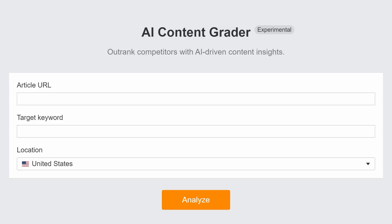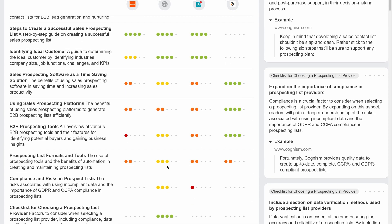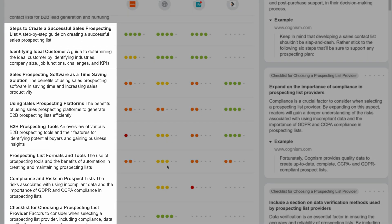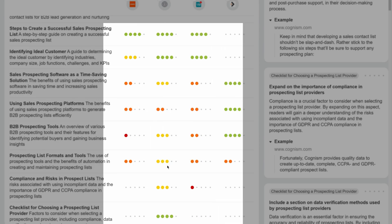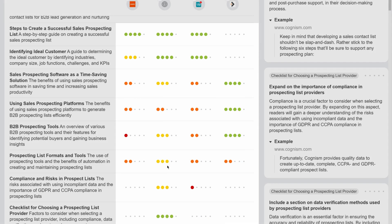Moving on to our general updates. First up, we have something exciting for enterprise plan users. It's in a very beta stage right now, but we're going to tease it anyway. We've released our experimental AI Content Grader tool. Just enter your URL and its target keyword, and Content Grader will take the top three articles ranking for that keyword and identify the core topics covered in those articles. Then it analyzes how well your article and the top articles cover each topic.